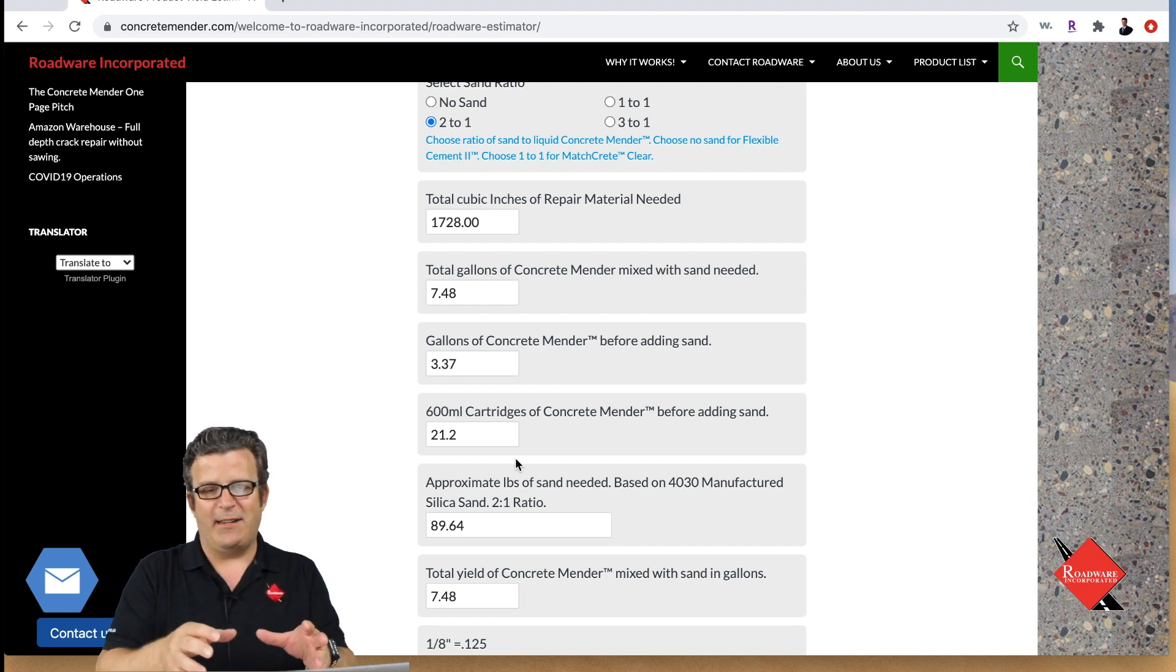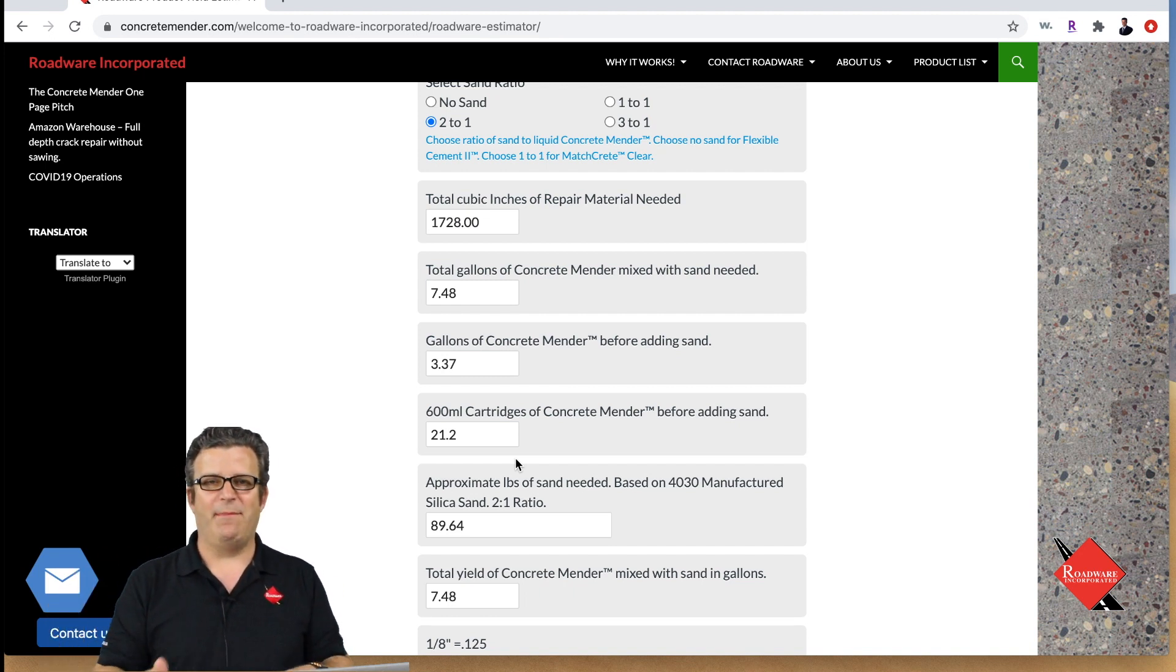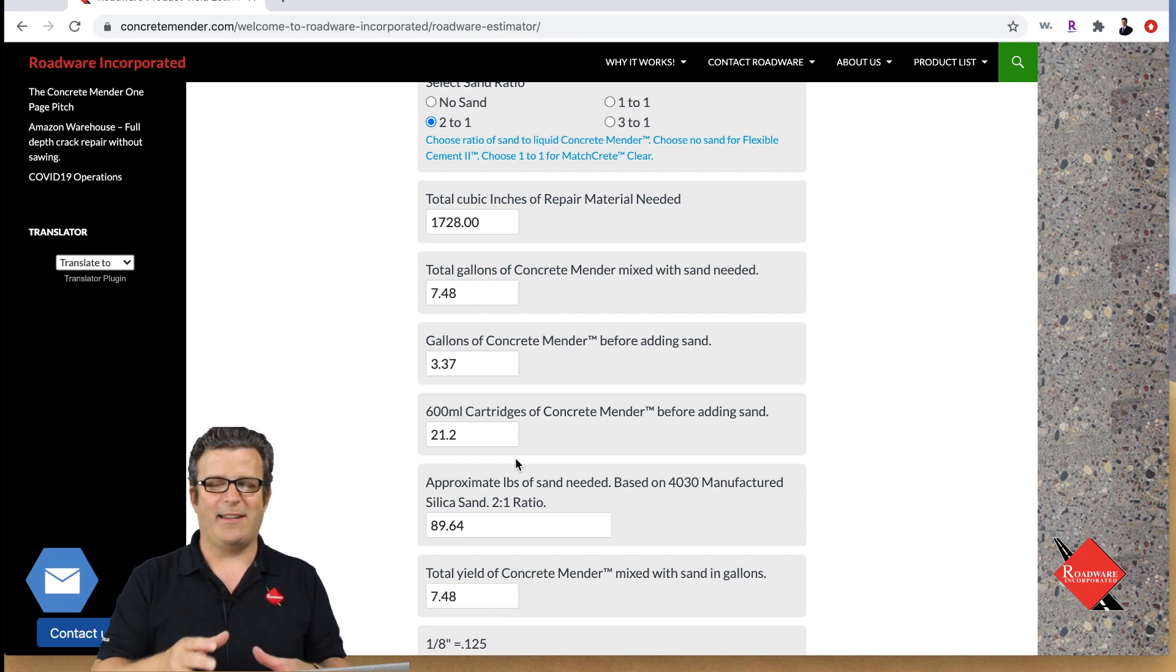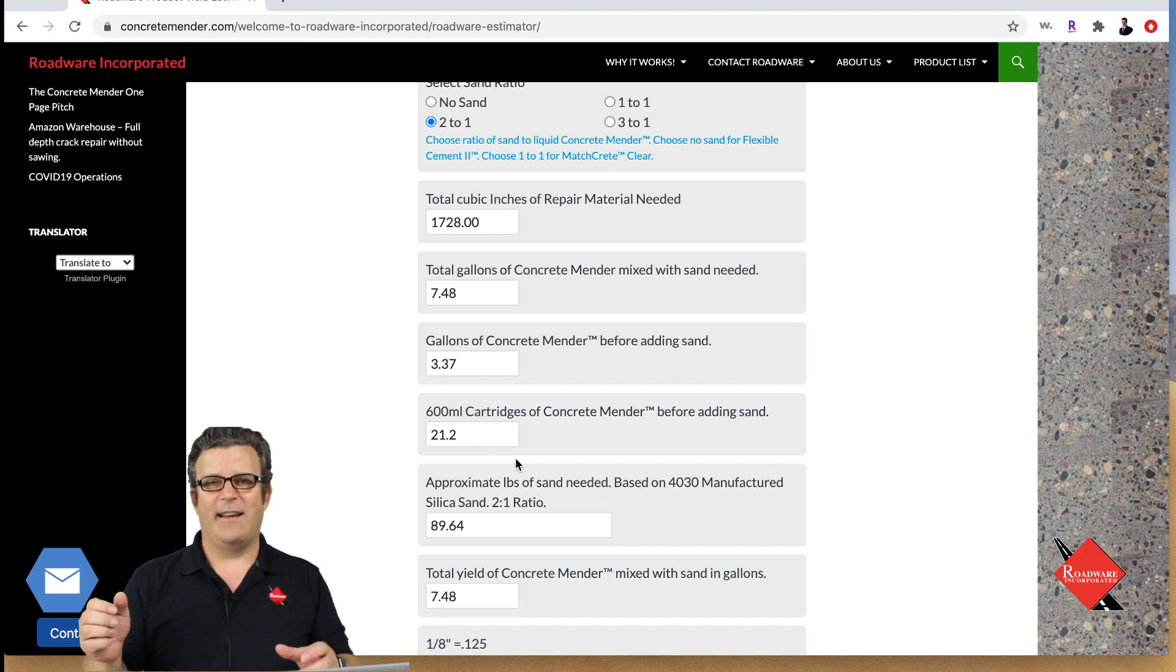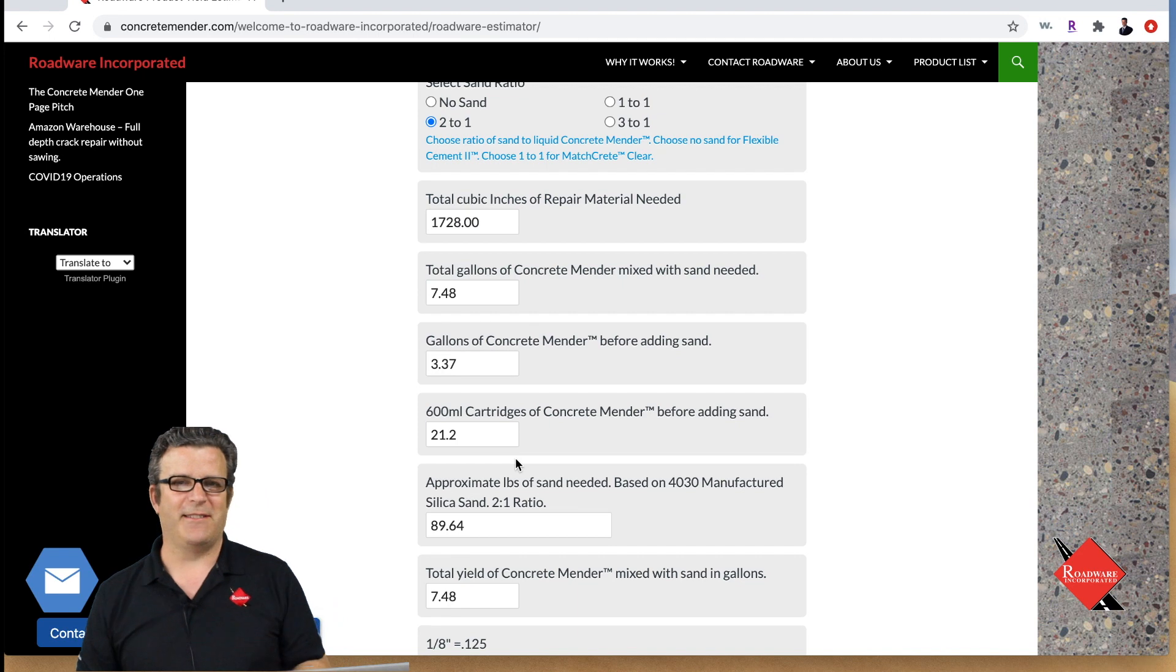As you can see a little bit of concrete mender goes a long way. If you mix one gallon of concrete mender and two gallons of silica sand together you get about 2.2 gallons of repair material.